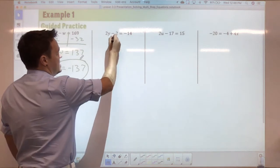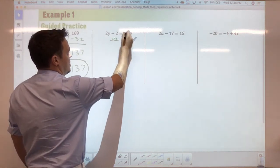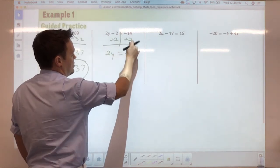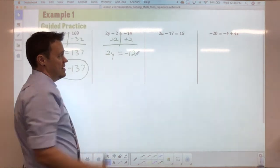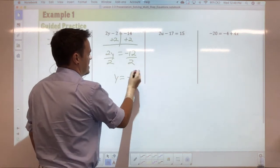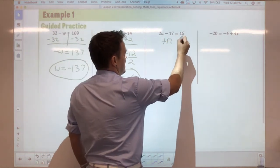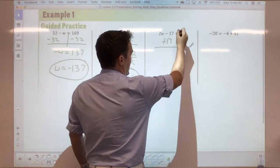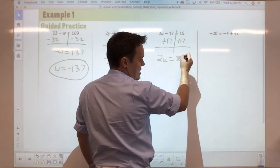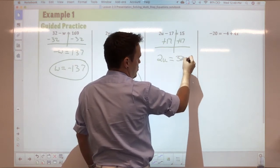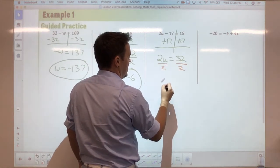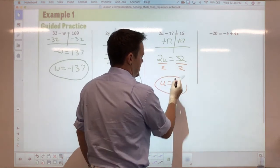The next one: add two, so you have 2y — those cancel out — equals negative 12. You spent 14 but somebody gave you two dollars, so you've only spent 12. Divide by negative 2 to get y equals negative 6. The following one: add 17, then 2u equals 32, divide by 2 on both sides, and u equals 16.